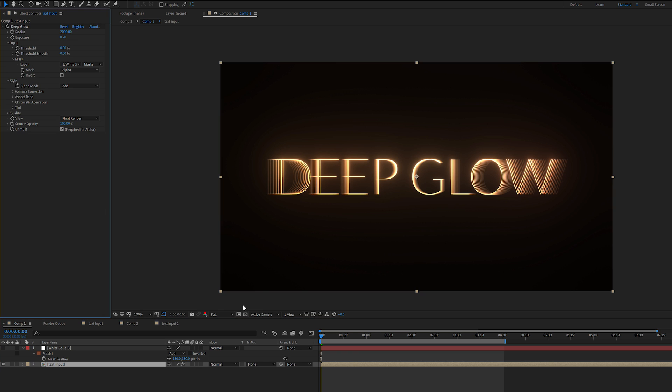If we turn down this source opacity, we can see this even more clearly. I'm going to turn this source opacity down and the exposure up.